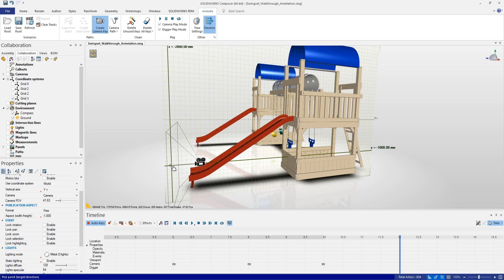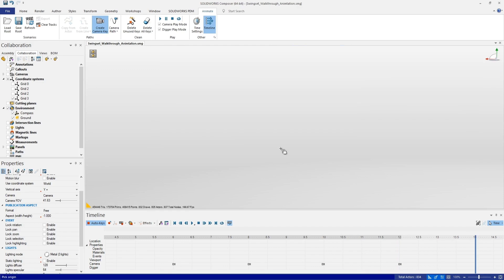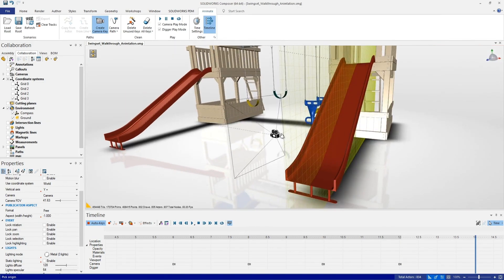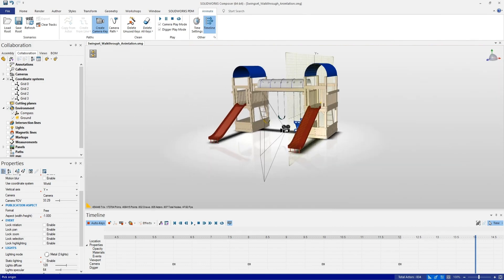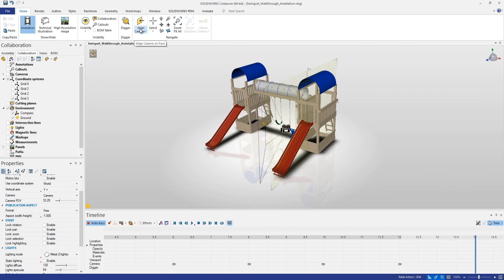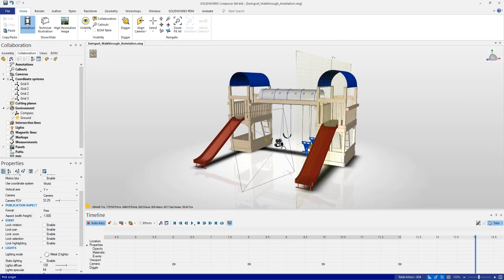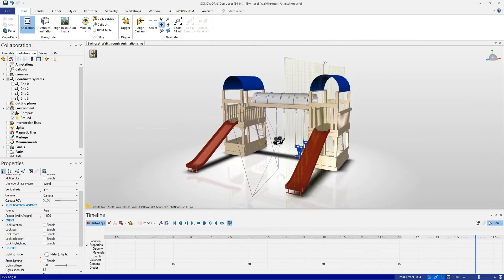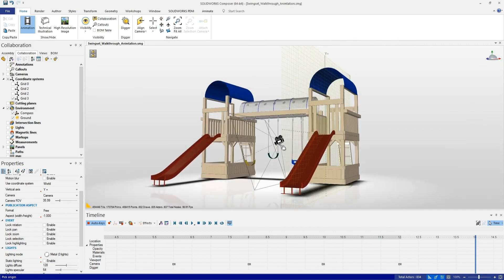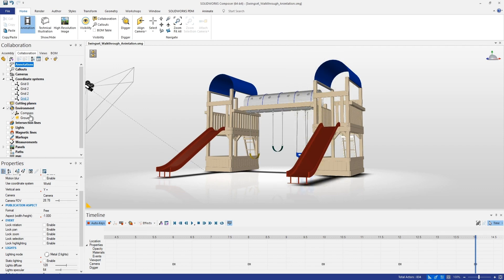We'll place that position and camera orientation at twelve seconds. Then at the fourteen-second mark, we'll rotate the camera around for a great front view of the swing set. You might find that as you've been rotating your view, the orientation gets slightly off — this is where it's helpful to use the align camera tools within SOLIDWORKS Composer. We can get a front-and-back view, then reposition for a better isometric view looking up at the swing set from a child's perspective.